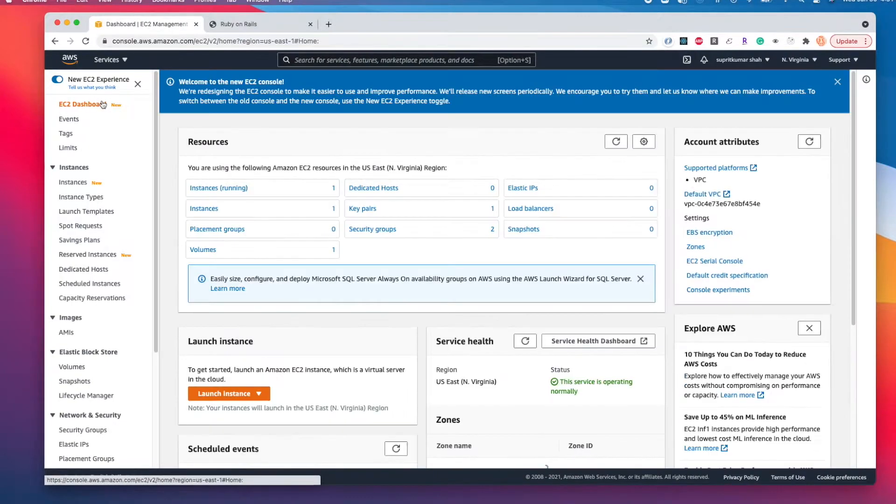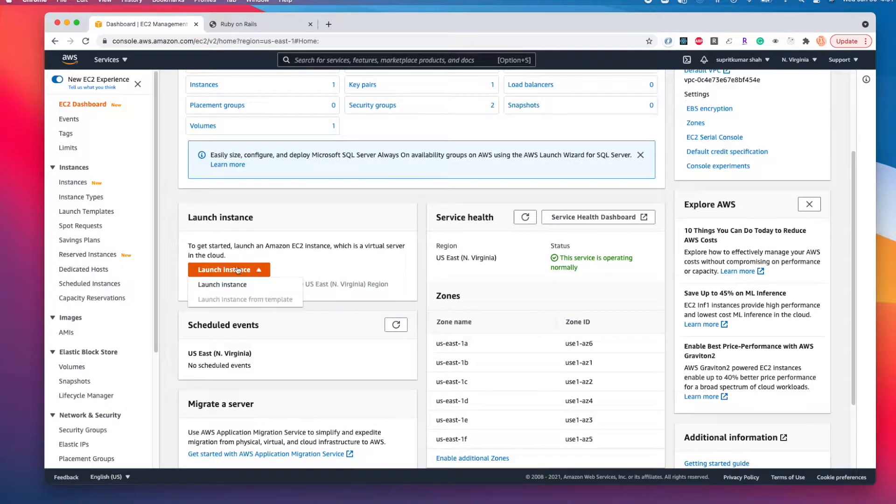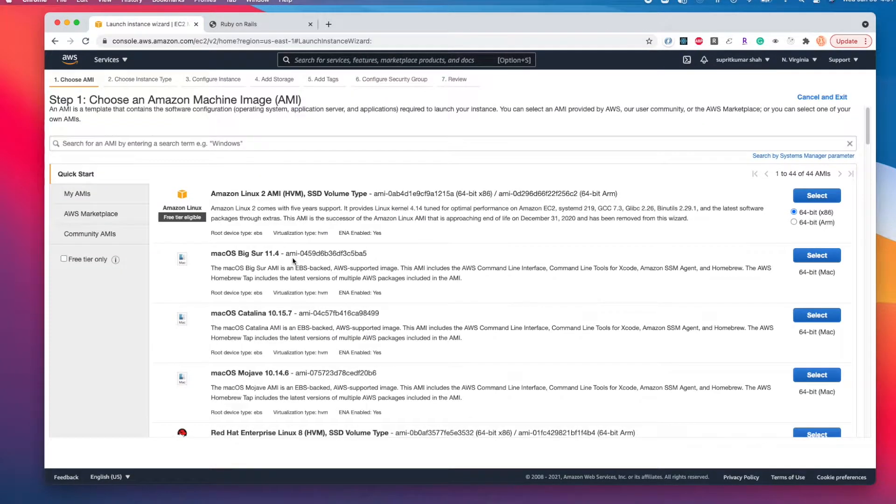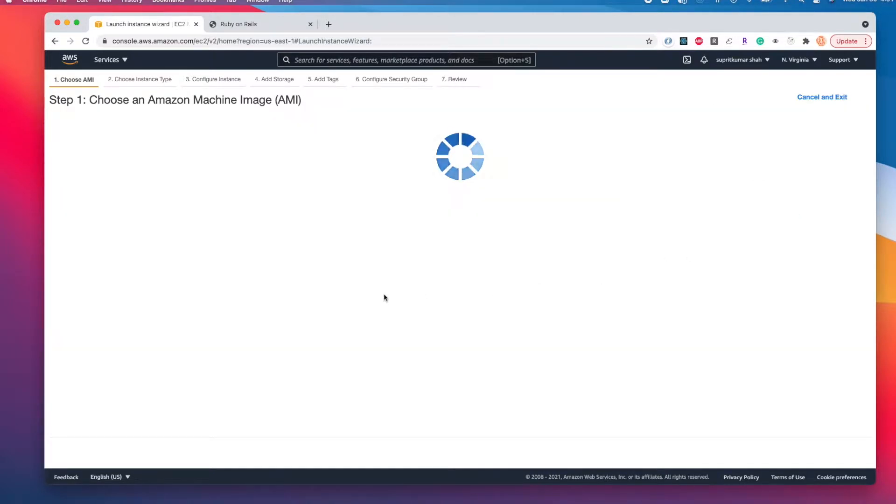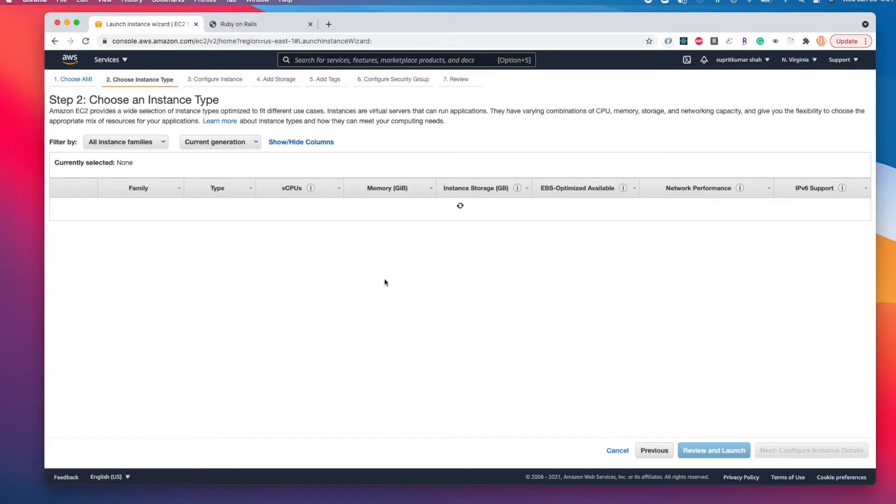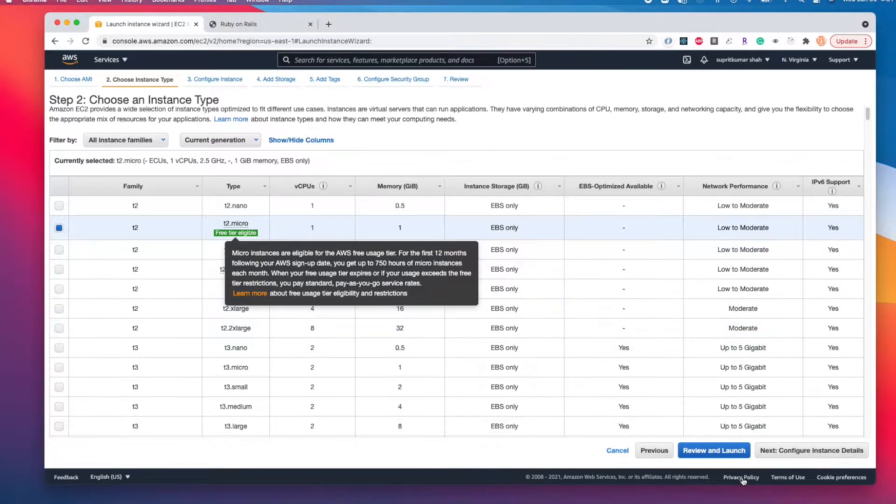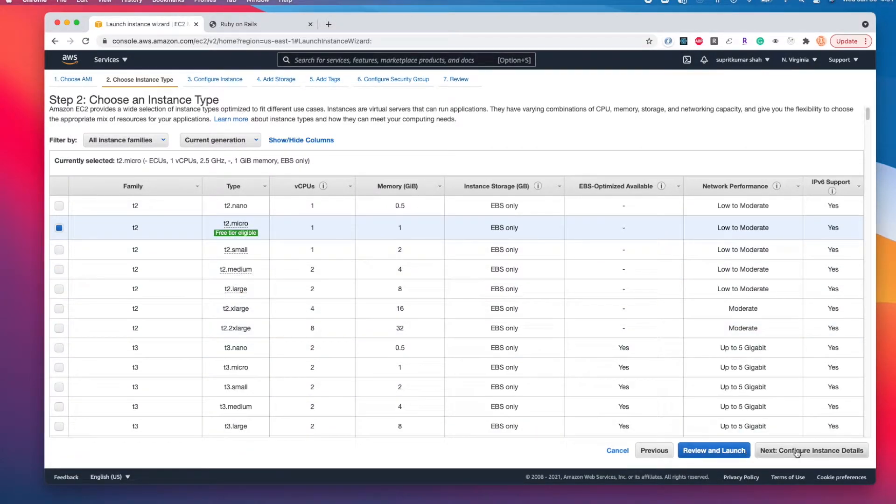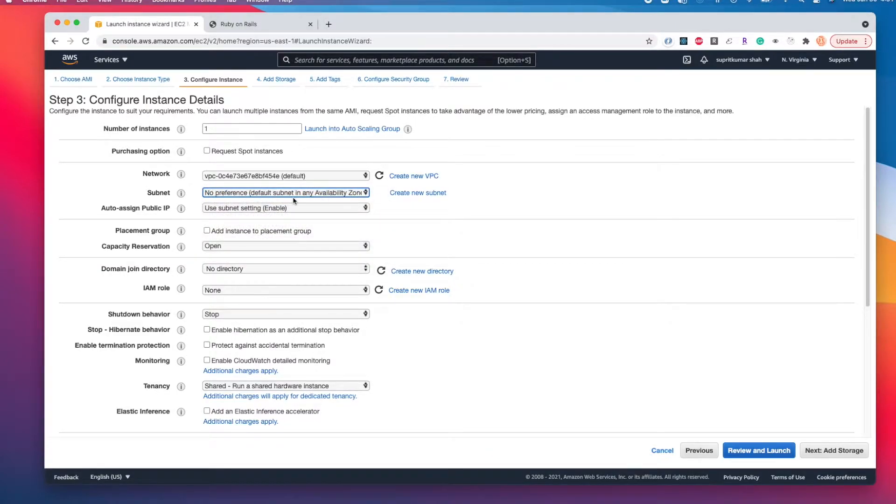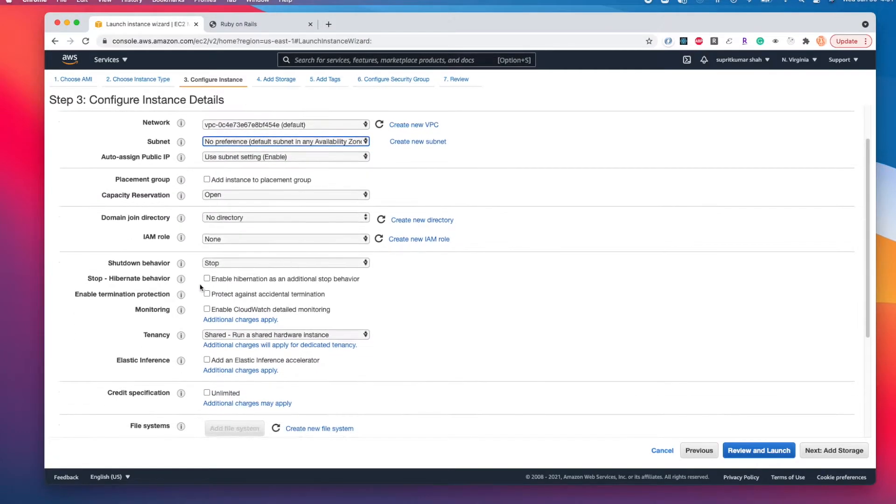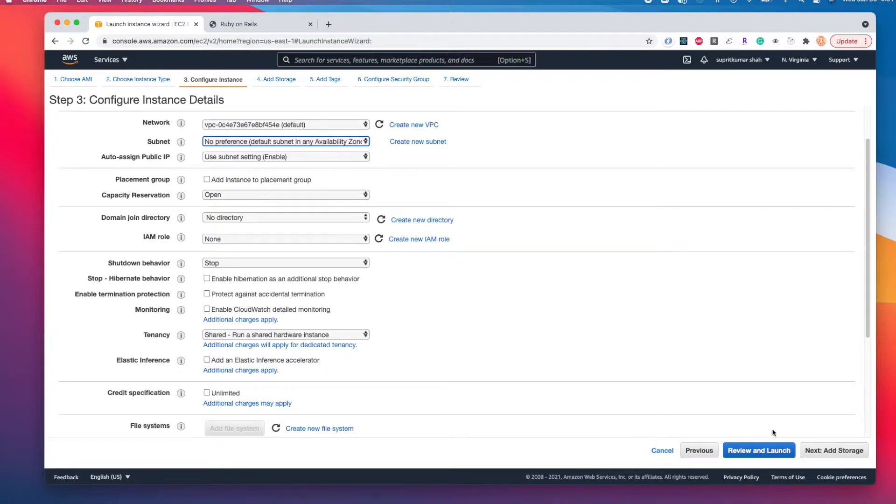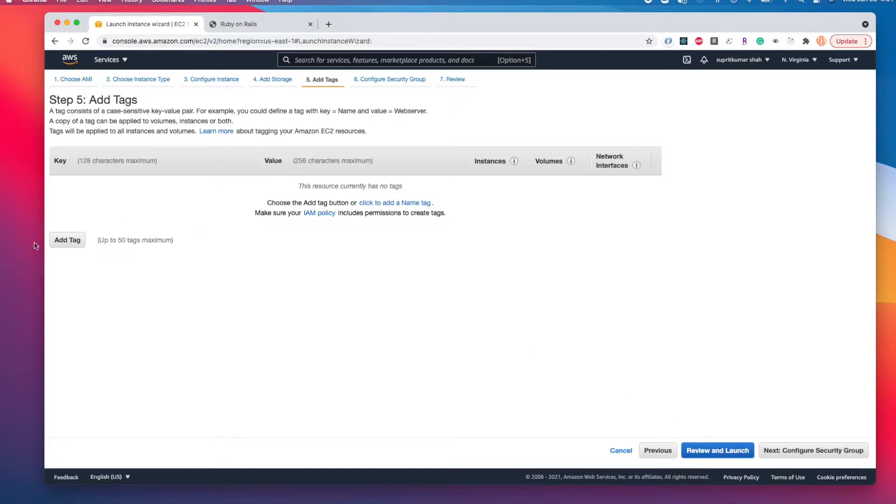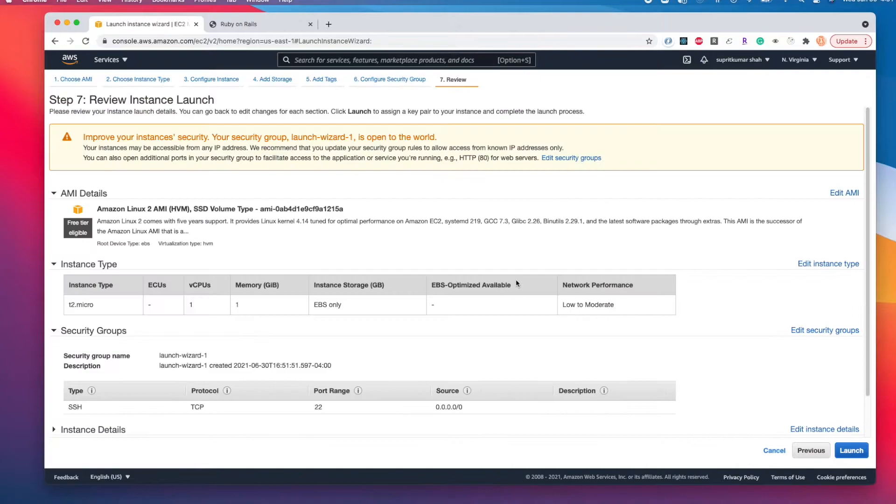First, we go to the EC2 dashboard and launch an instance. We can use the free tier eligible option and select the one that is free tier eligible. For configure instance details, we'll keep everything default - the network VPC, subnet, and availability zone settings. For protect against accidental termination, I'll be removing this after the video. We'll keep storage default and skip tags for now, then review and launch.